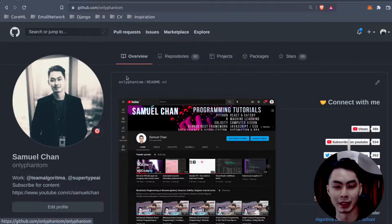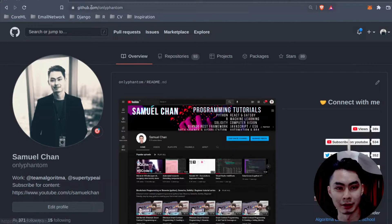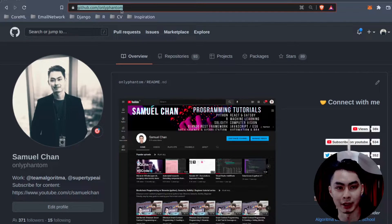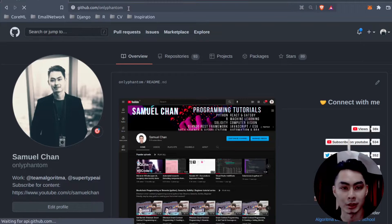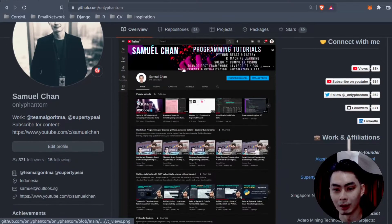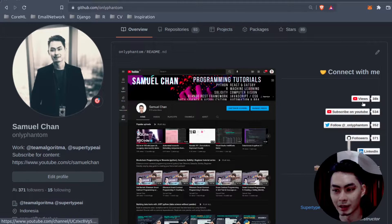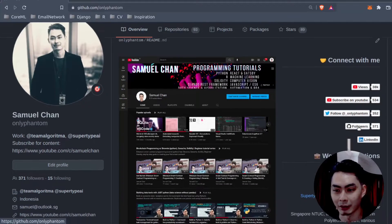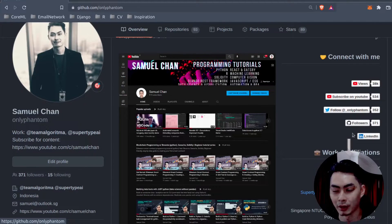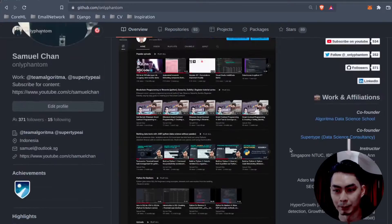Today I want to show you how I create my GitHub profile README. If you go to my GitHub right now, github.com/onlyphantom, this is how it looks - it has this cool promo banner, all the links here like Twitter, GitHub, LinkedIn, and some work affiliations. Very simple.